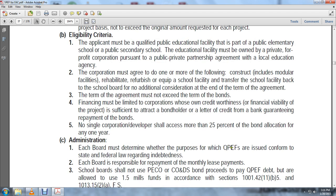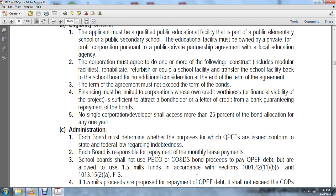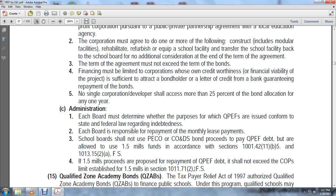The administrator must determine whether the purpose for which the qualified public educational facility bonds are issued conforms to state and federal law, regulations, and debt requirements. Each board is responsible for repayment of the monthly lease payments. School boards shall use public educational capital outlay and capital outlay debt service bond proceeds to make the qualified public educational facility debt payments, but are allowed to use 1.5 mill millage funds in accordance with sections 1011.42(11)(b)(5) and 1013.15(2)(a)(5)(4), Florida Statutes. If 1.5 mill proceeds are proposed for repayment of qualified public educational facility debt, they should not exceed the participation limits established for 1.5 mills in section 1011.71, Florida Statutes.